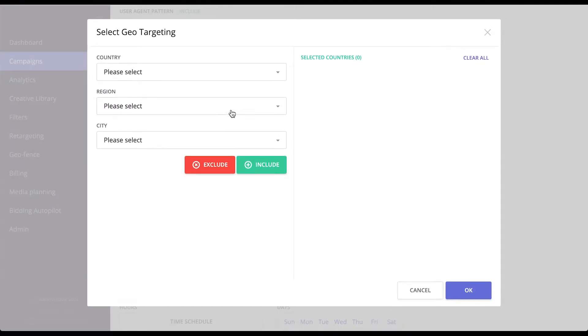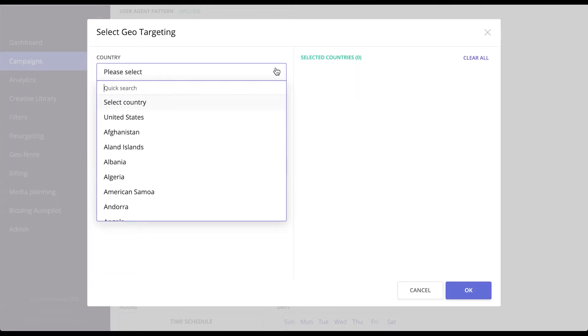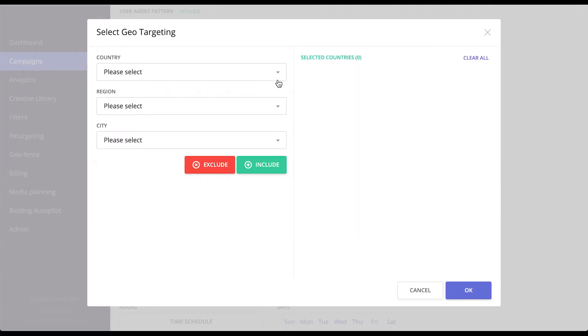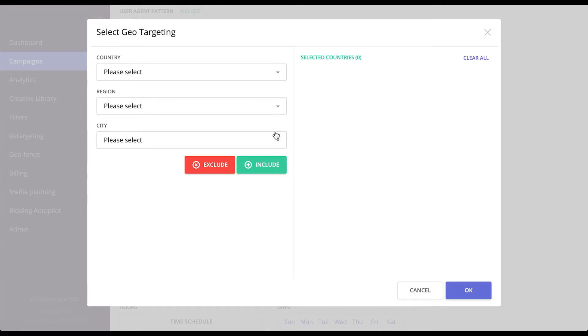Geo positioning allows you to target by country, by region, and by city of your choice.